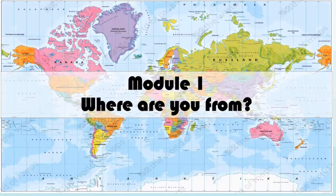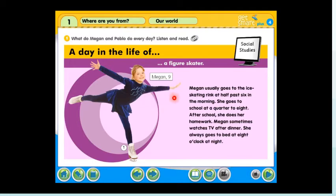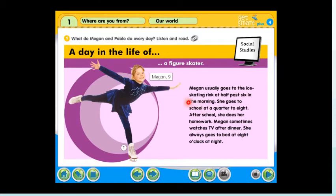We are going to read a text, A Day in the Life of. Activity 1: What do Megan and Pablo do every day? Listen and read. Social Studies — A Day in the Life of a Figure Skater. Megan, age 9. Megan usually goes to the ice skating rink at half past six in the morning. She goes to school at a quarter to eight. After school, she does her homework. Megan sometimes watches TV after dinner. She always goes to bed at eight o'clock at night.